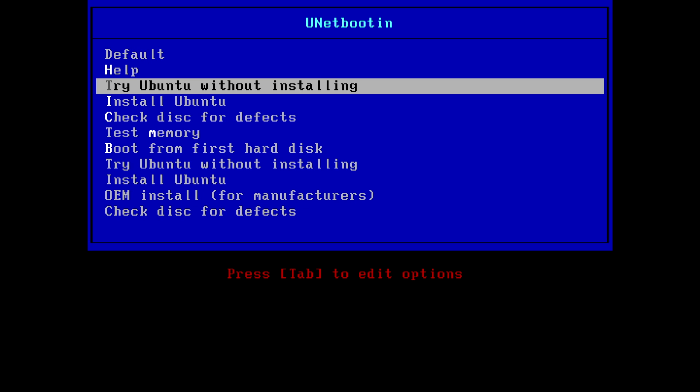And this will bring up the Unetbootin interface and you're going to want to go to try Ubuntu without installing. I mean, of course, if you want to install Ubuntu, you can, but for this tutorial we're going to do without installing.